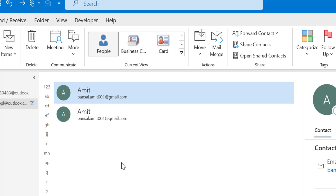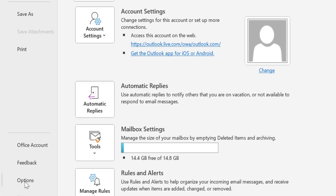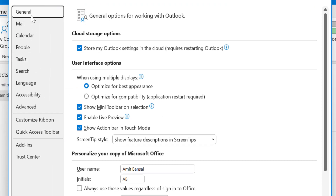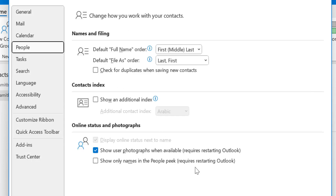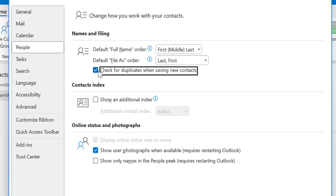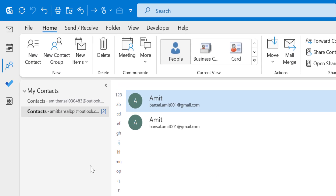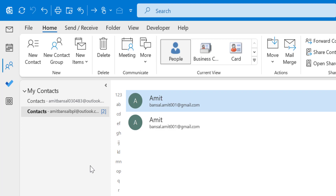I don't want duplicates — I want Outlook to automatically merge or prevent me from adding a duplicate contact. So the first option is to click on the File tab, then click Options from the left navigation section. The Outlook Options dialog box appears. Click on People, and under Name and Filing, you will see 'Check for duplicates when saving new contacts.' This checkbox is unchecked — check it and click OK. You have now activated a feature that will show a notification when you accidentally add a duplicate contact.